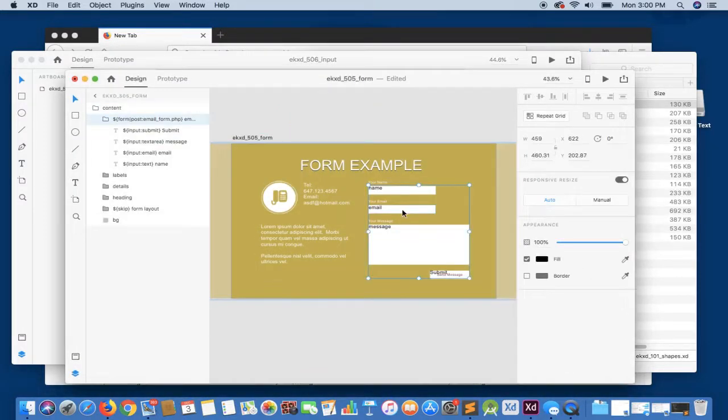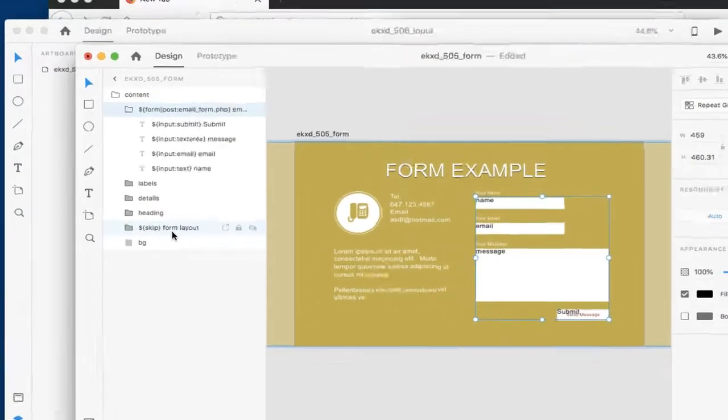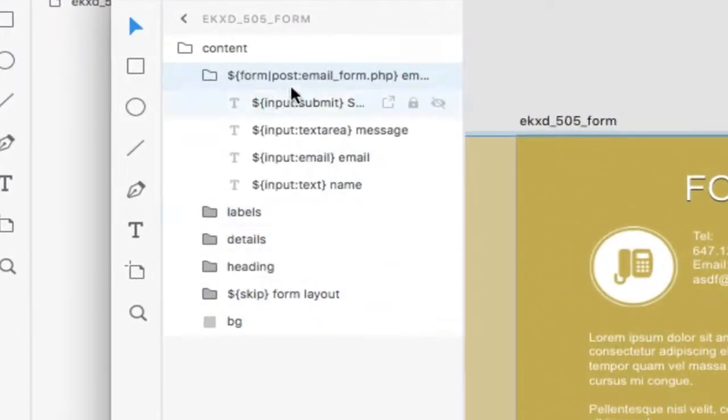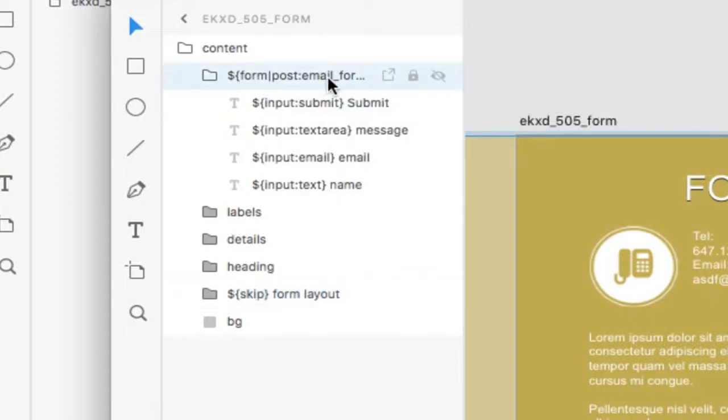Now within our form itself, if you're familiar with Export Kit at all, you'll note that we do recommend that you create a layout. This is just for visual purposes. We're going to take a look at both our skip container with our layout and our form container itself.